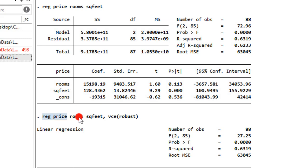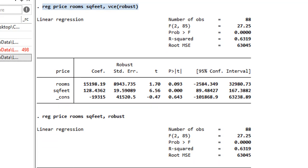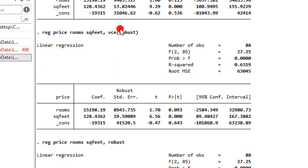Now let's look at the second one where we have the vce robust. The moment you use the vce robust, you have corrected your model for heteroskedasticity, and if you look here, you now have robust standard errors. Using the vce command shows that your standard errors have been corrected for heteroskedasticity.